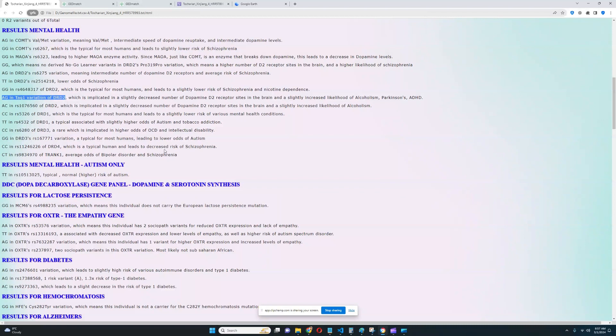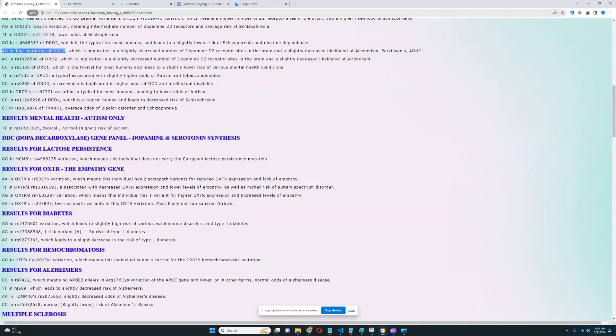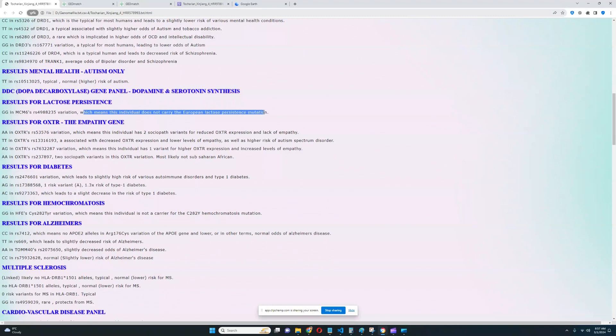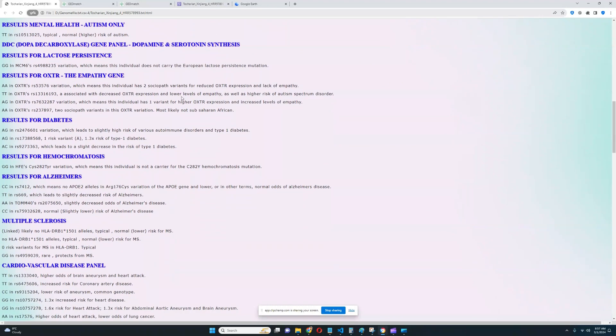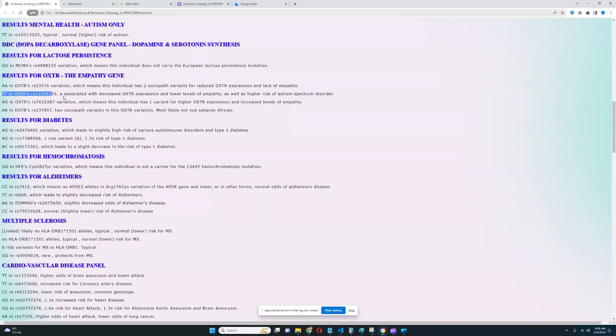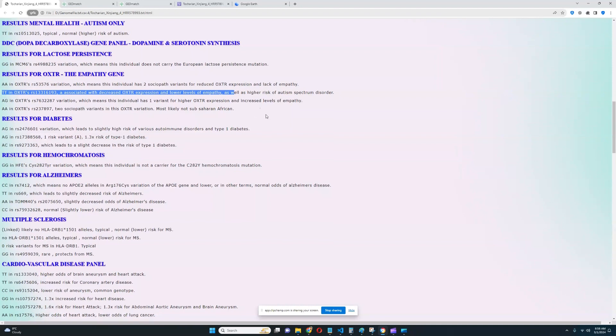It looks like we do not have a genotype for 5-HTTLPR, very unfortunate. For mental health results, autism, we don't care. DDC, nothing was found. Lactose persistence, it looks like he does not carry the European lactose persistence mutation. If he took an ancestry test, they would say, hey, you're lactose intolerant. But for OXTR and empathy gene, it looks like he's got two sociopath variants for reduced OXTR expression and lack of empathy. He's got this genotype, which is associated with decreased OXTR expression and, once again, lack of empathy. Very interesting. So definitely a lot of sociopath variants in OXTR.